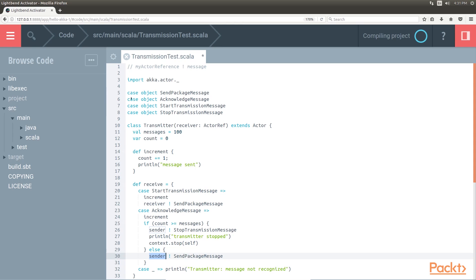In our code, we have modeled four messages. These objects are type cases. These four objects are the cases.